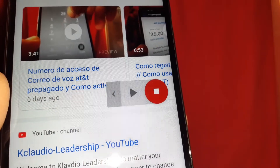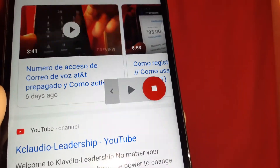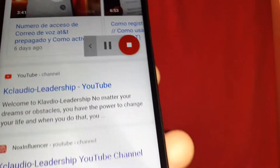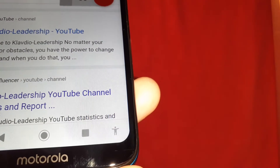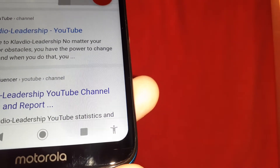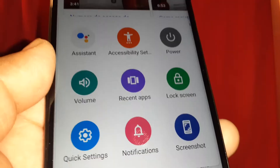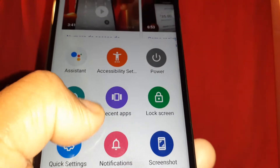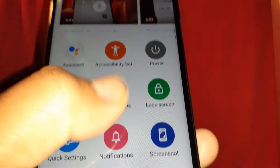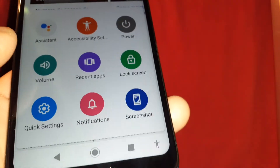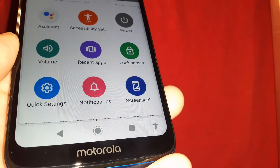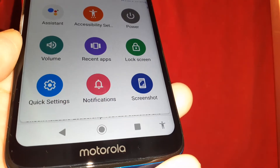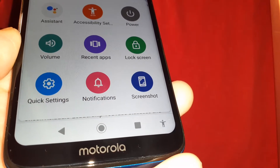After disabling TalkBack, you still experience some voice on your screen and you still see an accessibility icon at the bottom right of the screen. You also see a big square with icons on your phone and an accessibility icon which looks like a person or a hand.